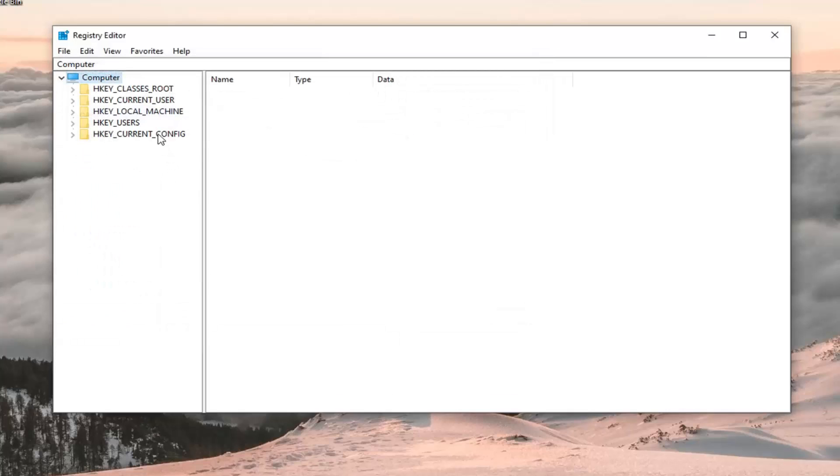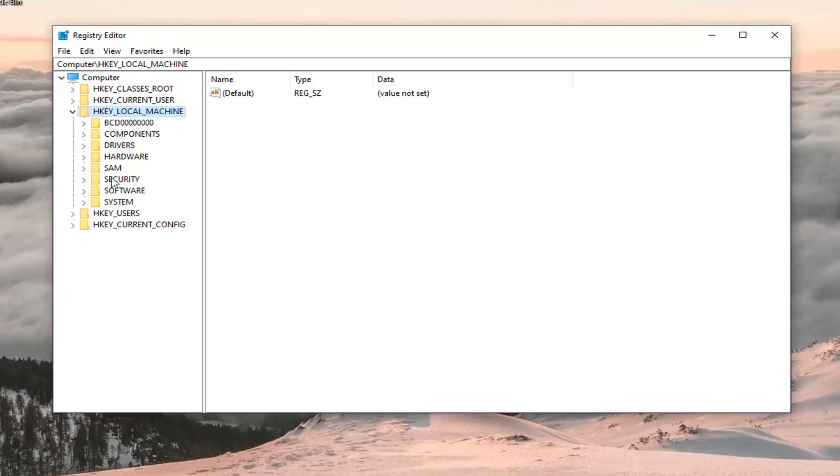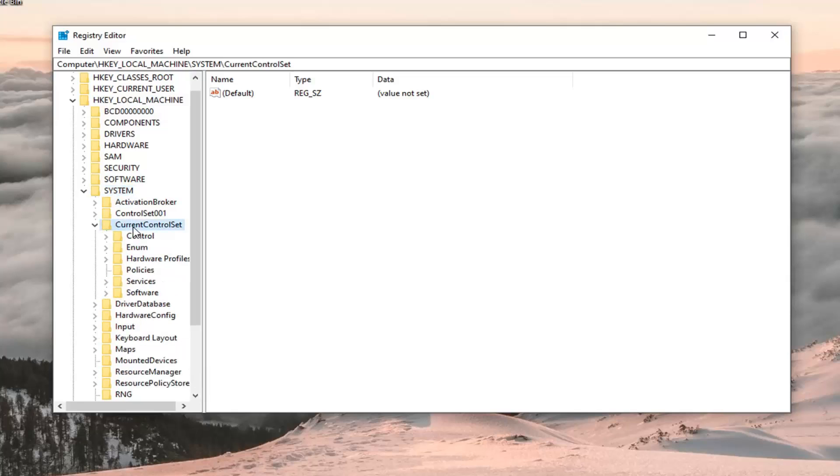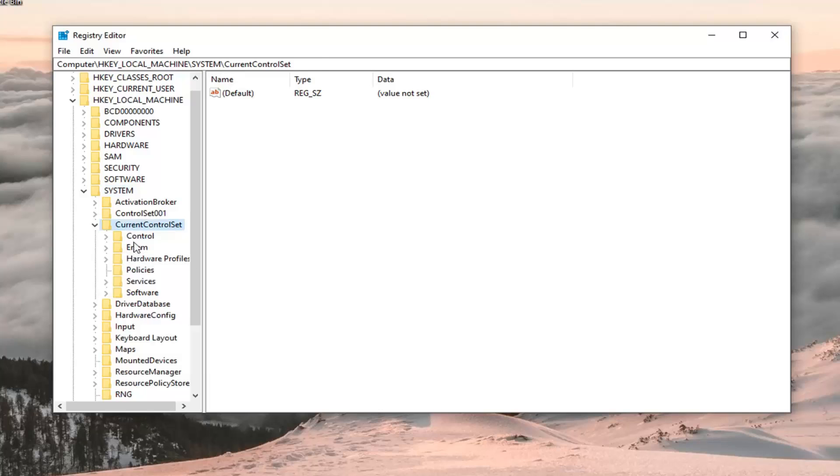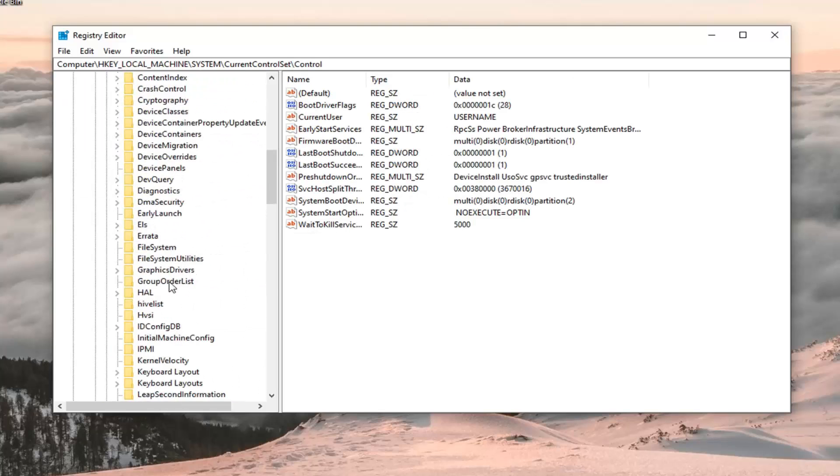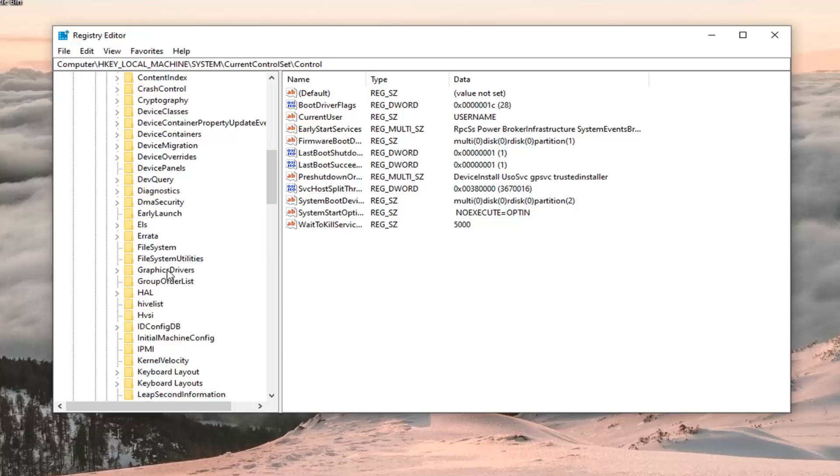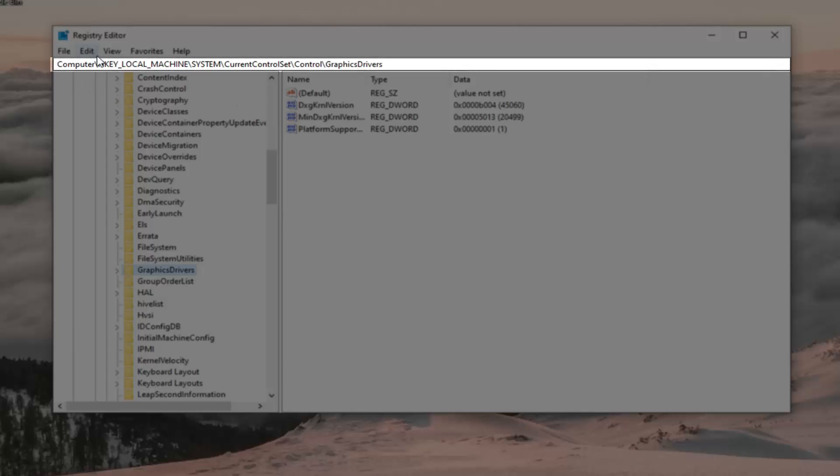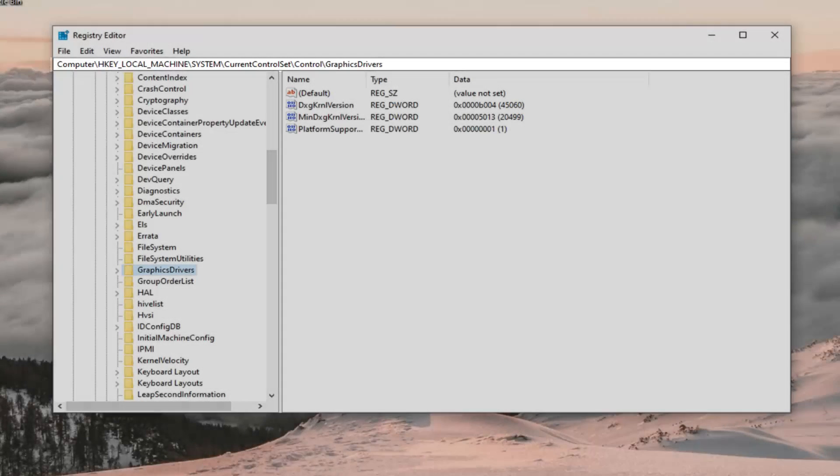You want to expand the HKEY_LOCAL_MACHINE folder. So either double click on that, or left click on the arrow next to it to expand the drop down. Do the same thing now for the system folder. Same thing for current control set, so double click on that. Same thing for control. And now there should be a graphics drivers folder in here. So just left click on that. If you need to pause the video and take note of the path that we've gone under at the top of the screen here, you're welcome to. And each backslash is a different subfolder we've gone under.